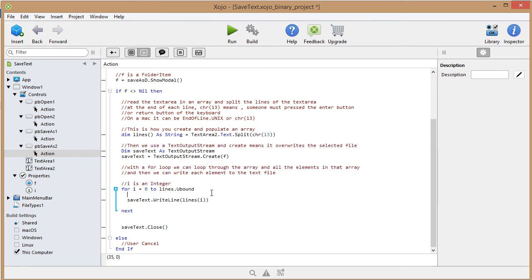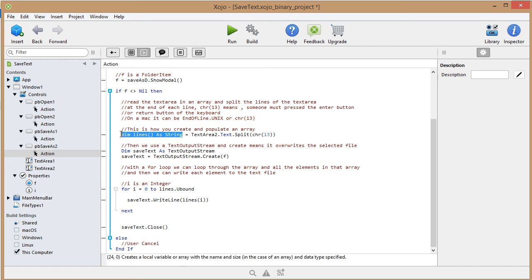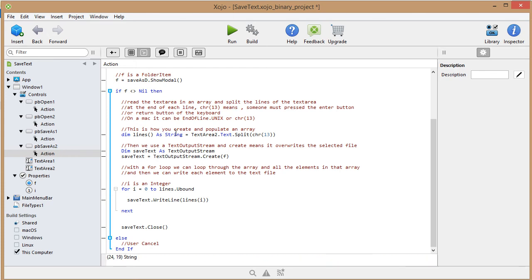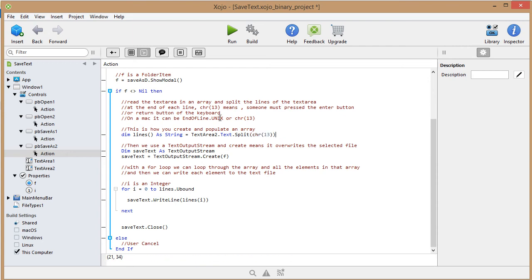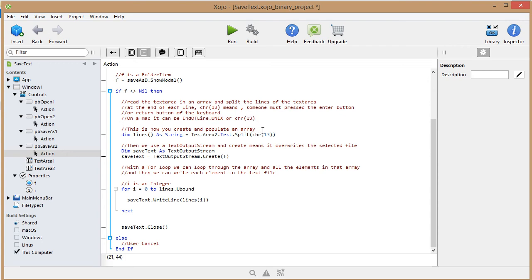Here we're going to create an array, an array of strings, so it can be anything that you wrote in text area two. You need to split everything that is in text area two on this character, character 13. If you are on a Mac, you should probably use end of line dot unix. You can also use end of line on a Microsoft or a Linux machine.